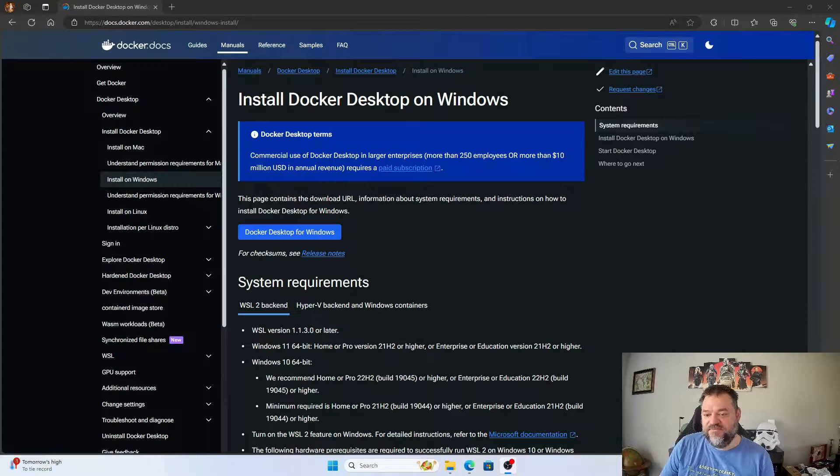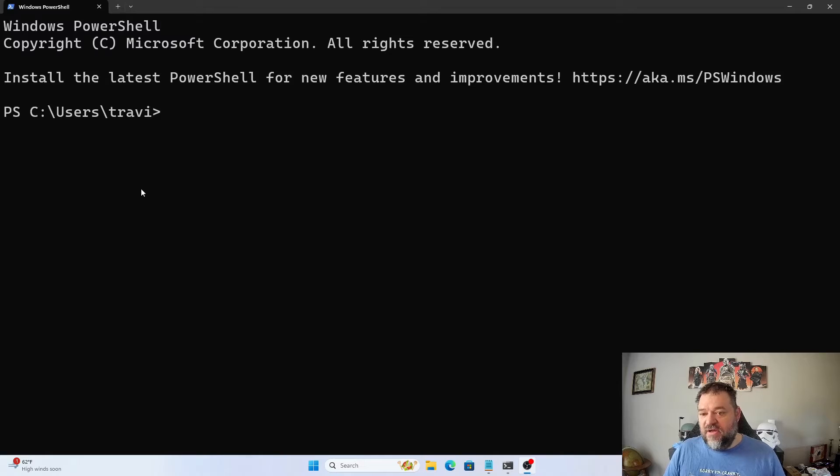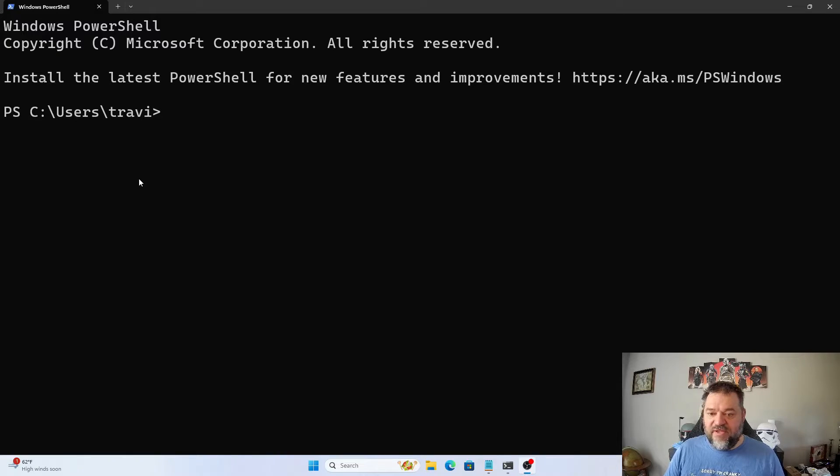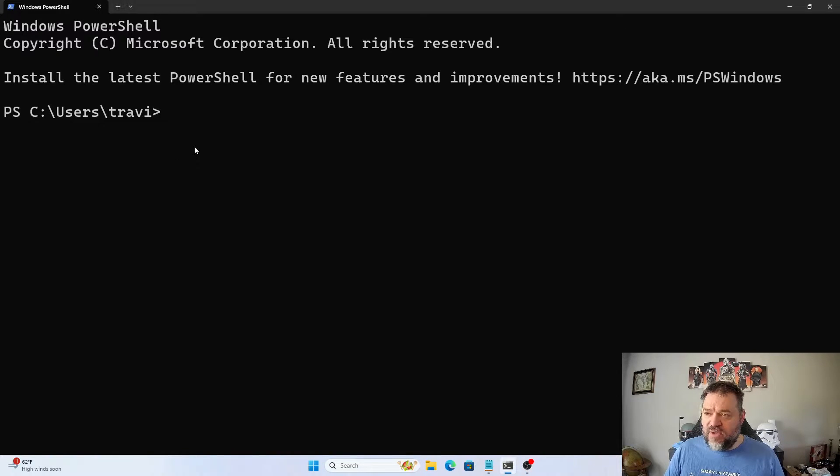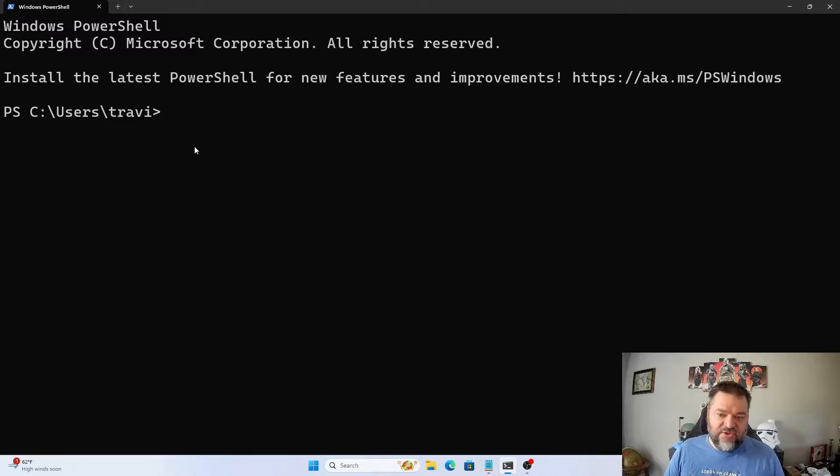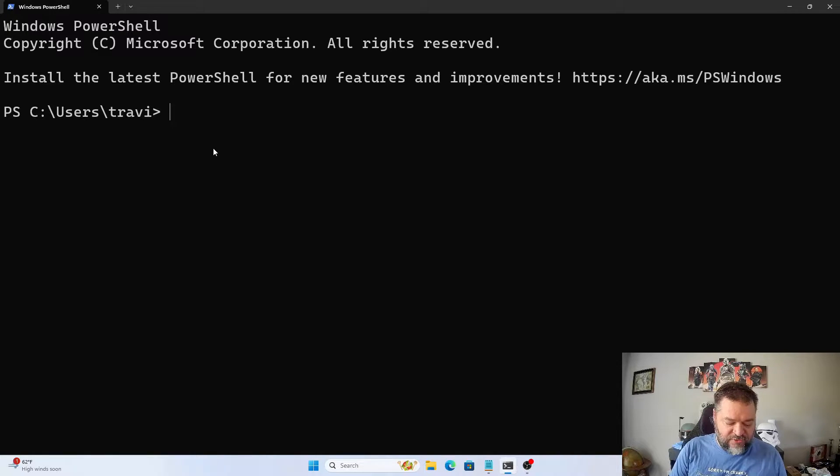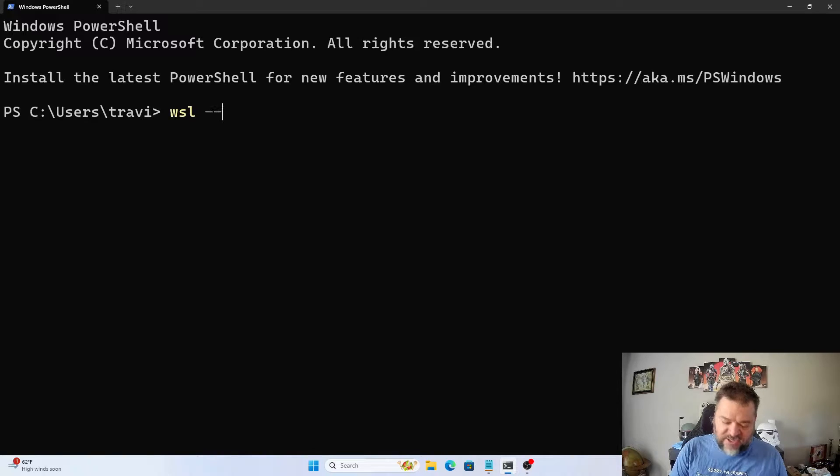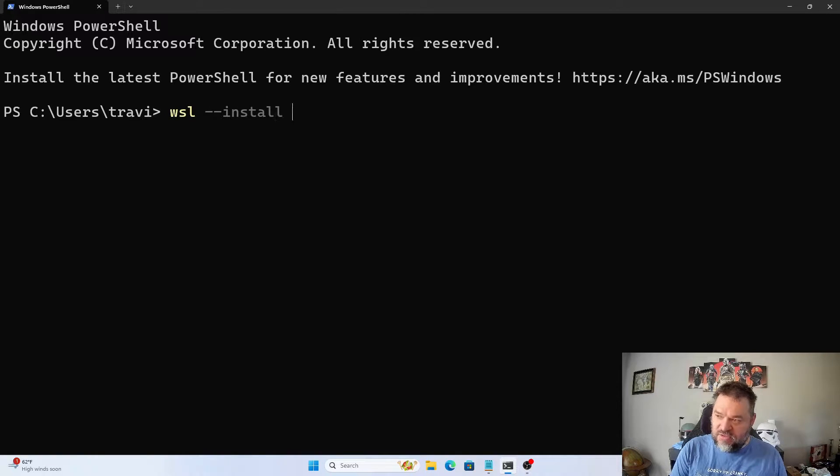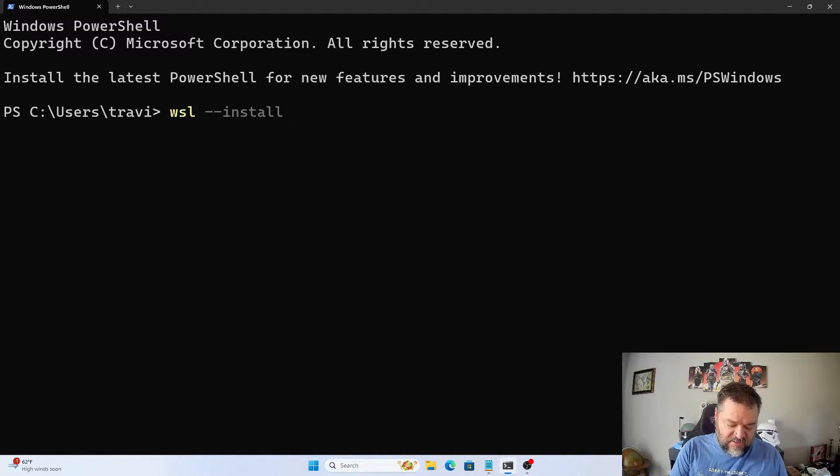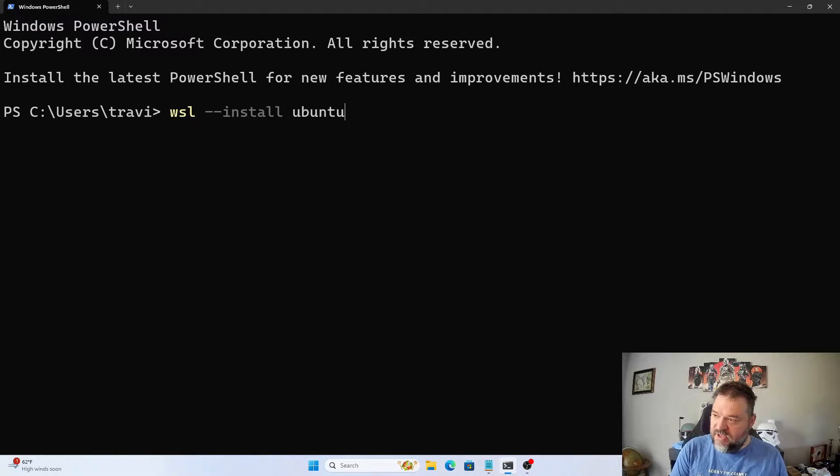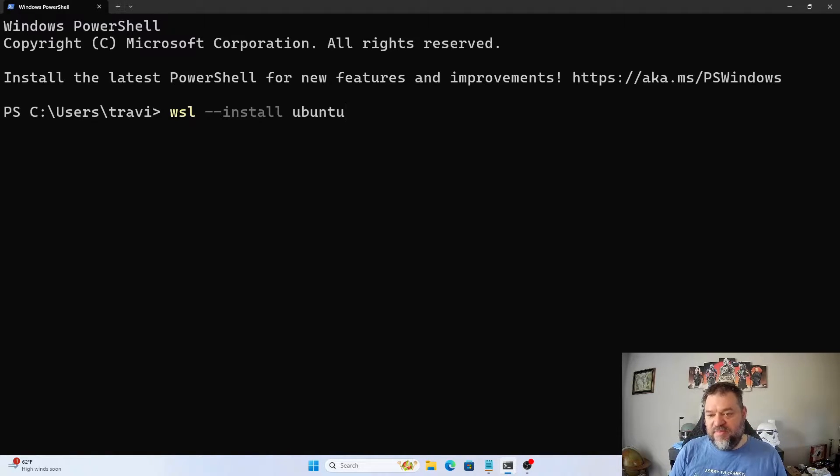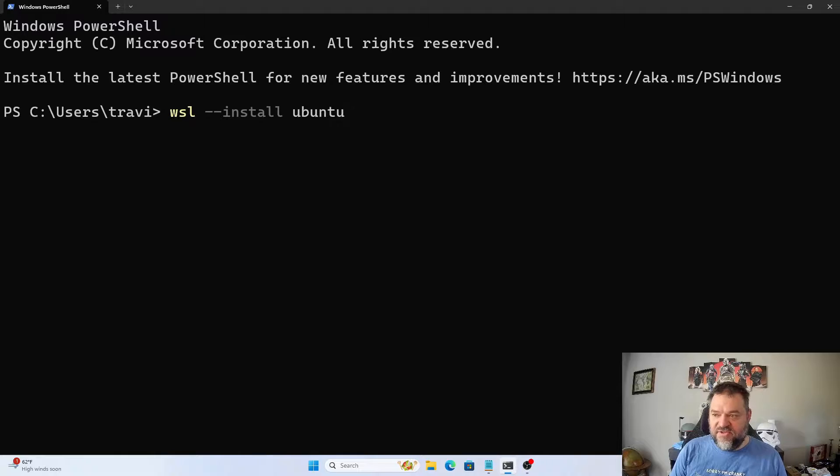So the first thing we want to do is install WSL. I opened up PowerShell and we're going to install it. It's just going to be real simple - we're going to do WSL dash dash install, and then I'm going to install it with Ubuntu. You can put Debian in there if you want, I'm just doing Ubuntu.